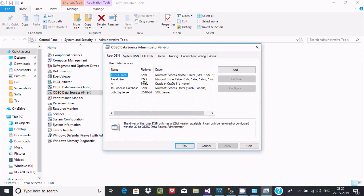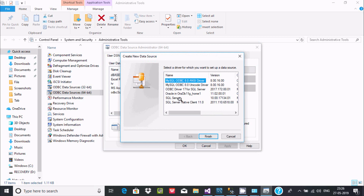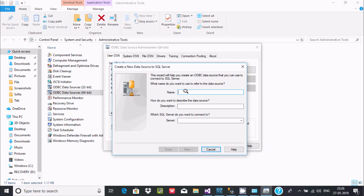We need to click the Add button. Here you can find SQL Server. This video I'm going to show you how to use ODBC connection with SQL Server. SQL Server is selected — now click the Finish button.